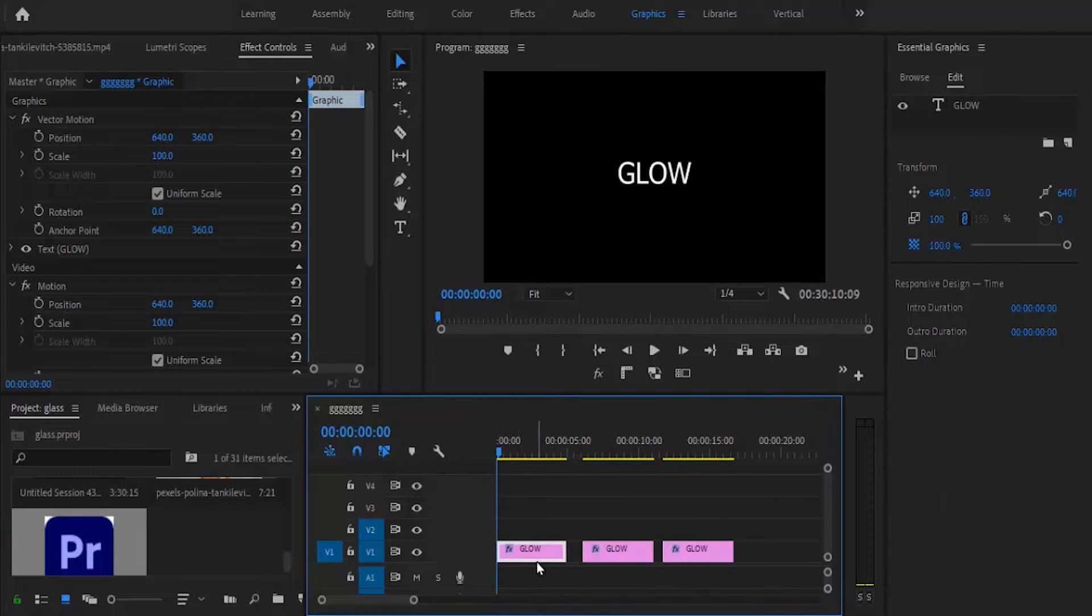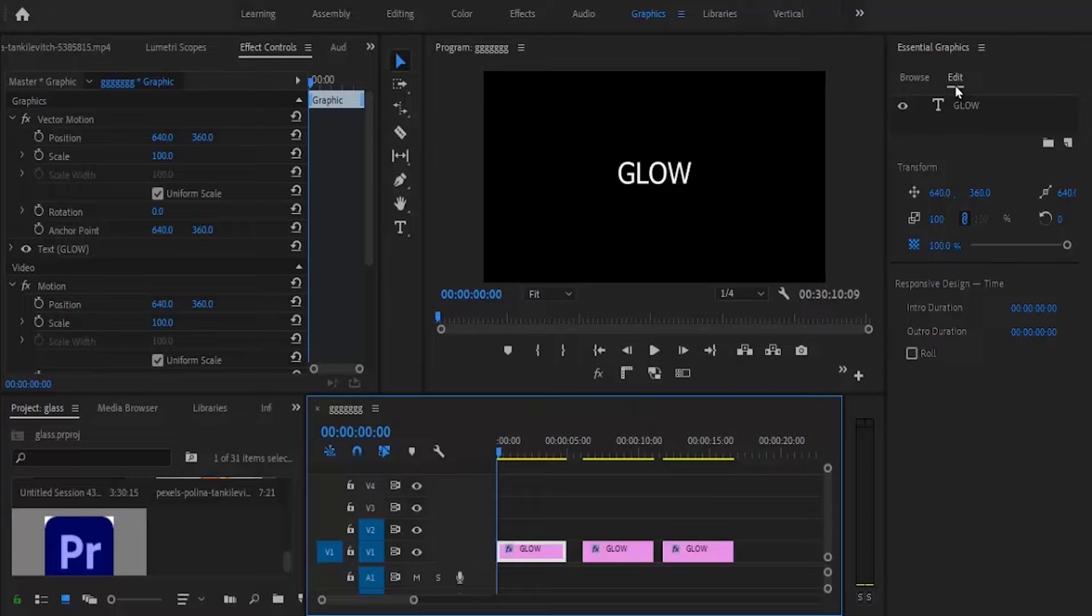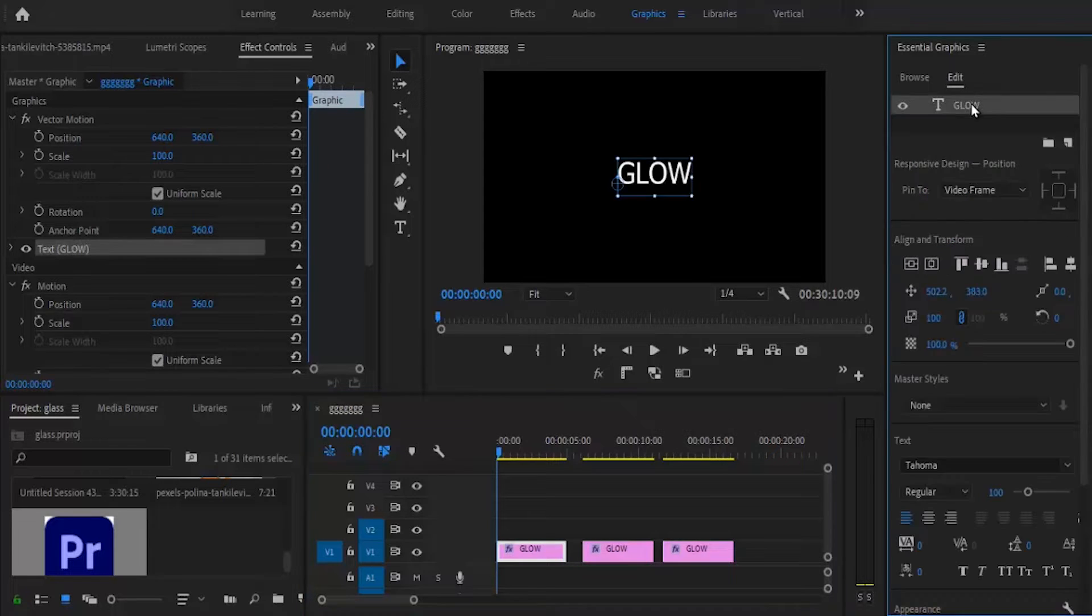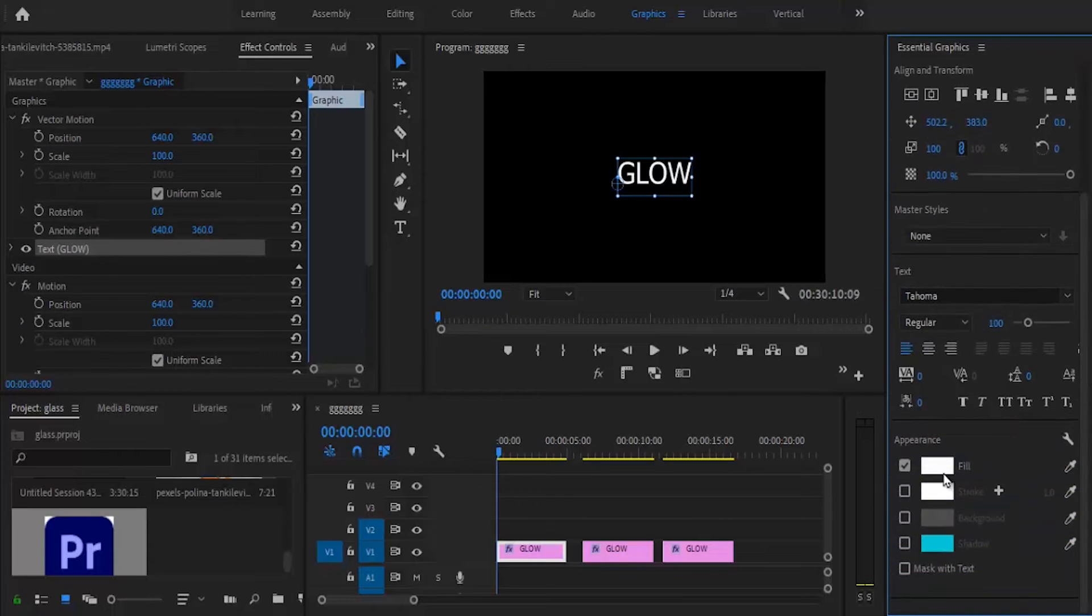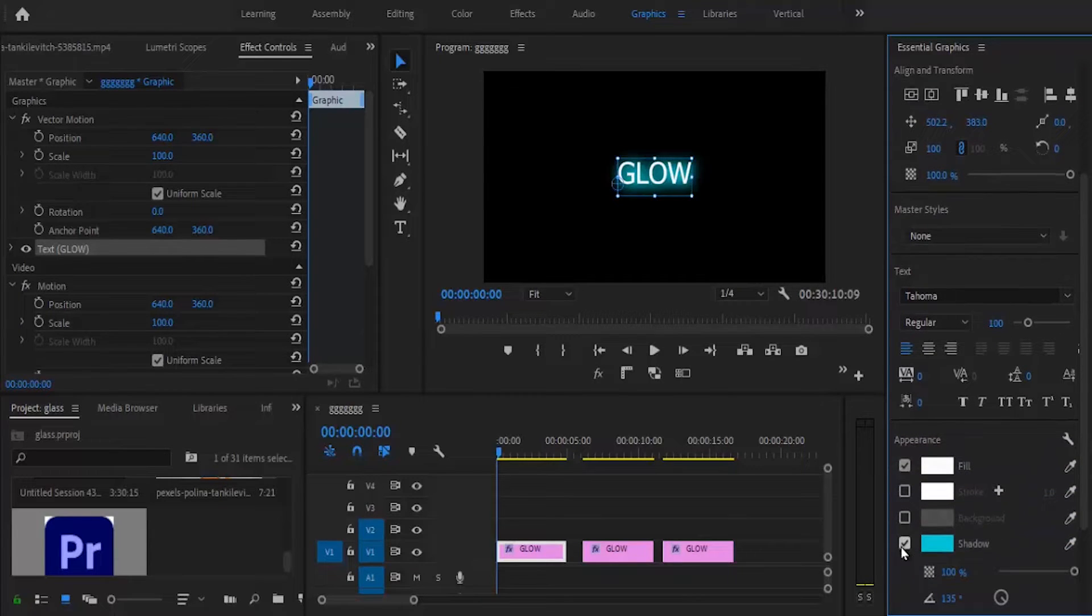The first technique is under the essential graphics panel. Select the glow text, scroll down to shadow, and check the shadow option.